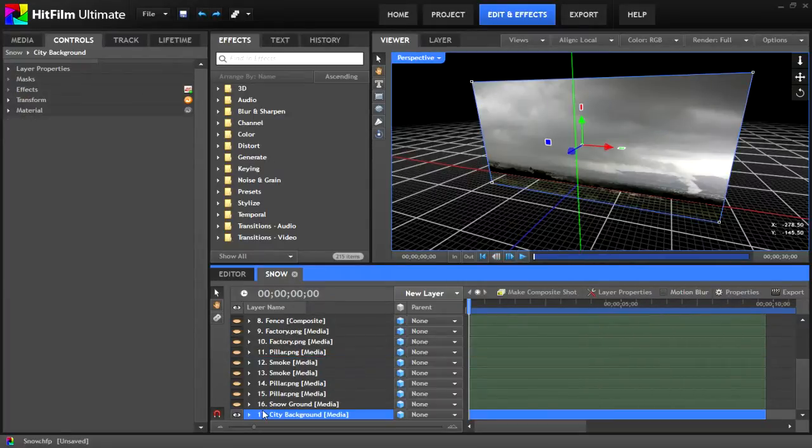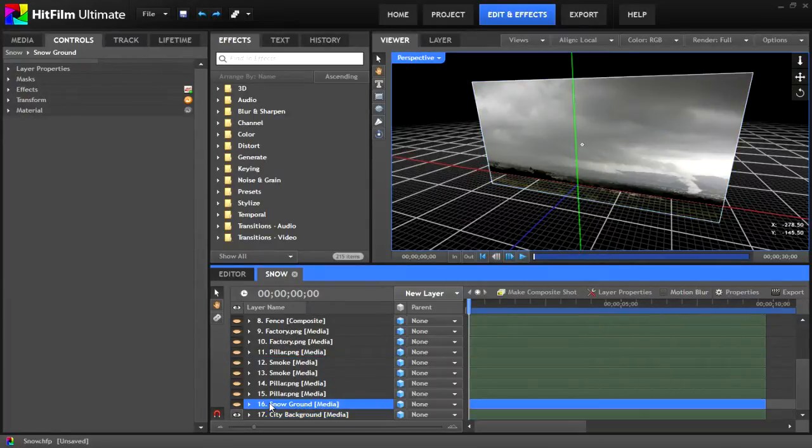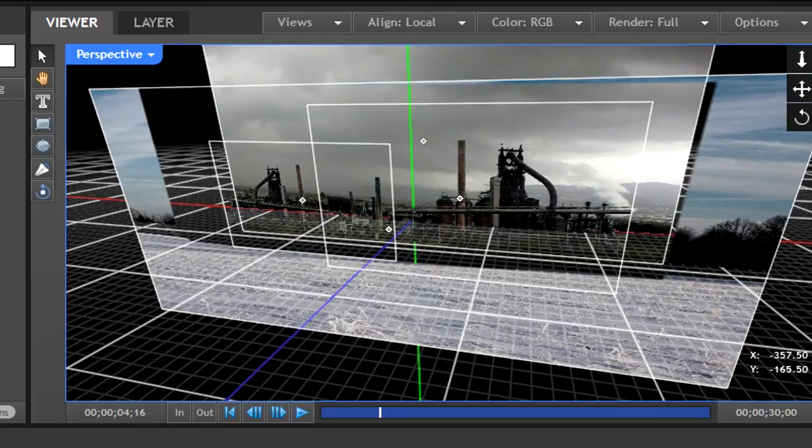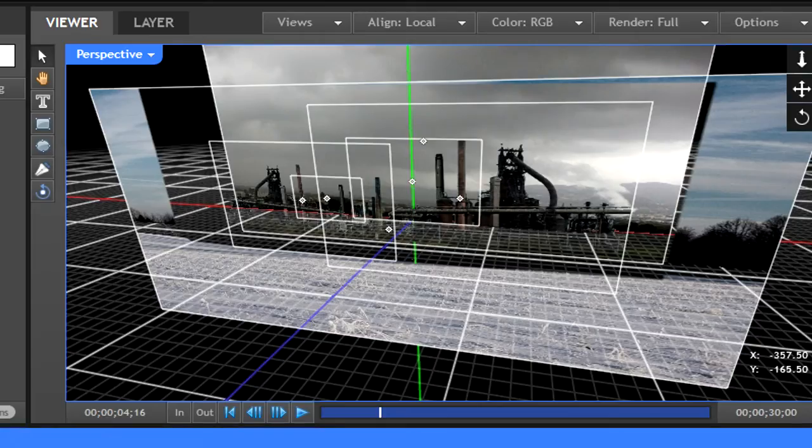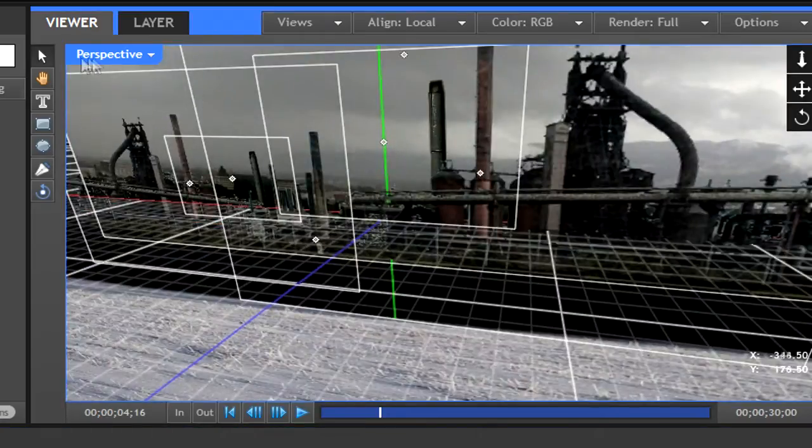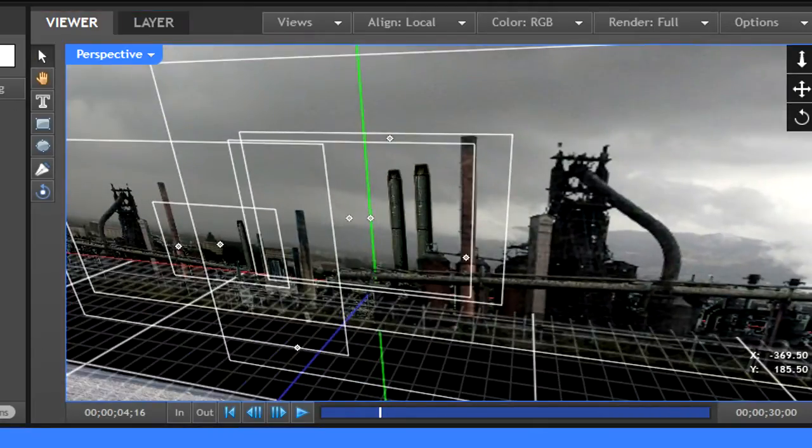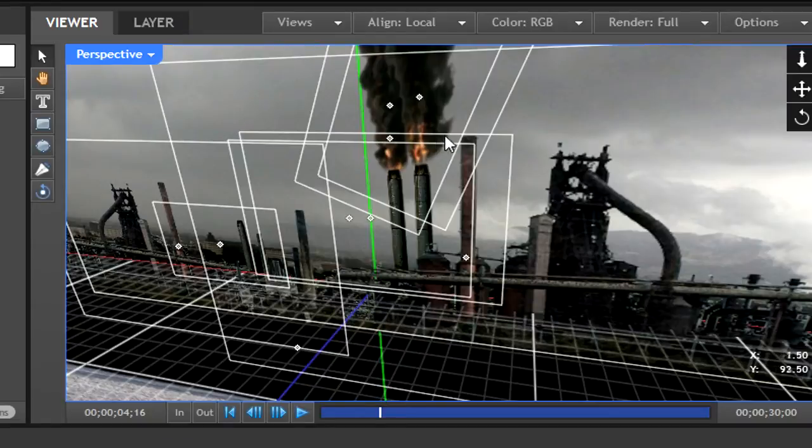Next I put the snowy ground and move it using the blue arrow. Next come the two factory images. Remember that for each element, you have to turn on the 3D and move it closer to the camera using the Z axis.